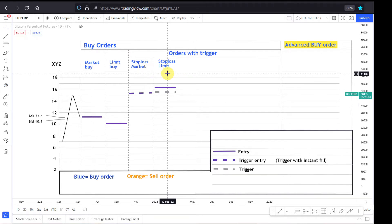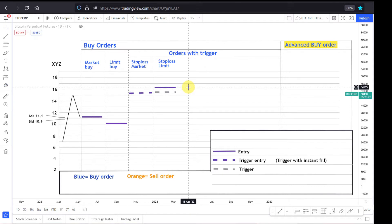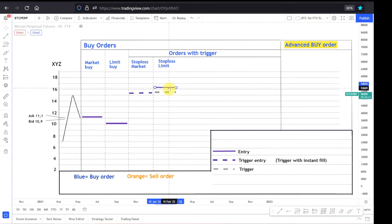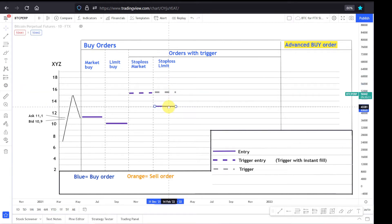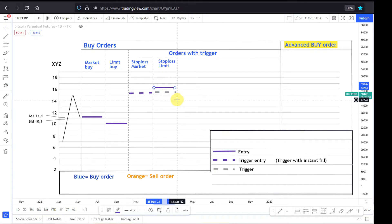As you can see, now the trigger level is disconnected from the entry level. So with the stop loss limit order, you can set the price which is different than the trigger. You could set the price above or you could also set the price below.